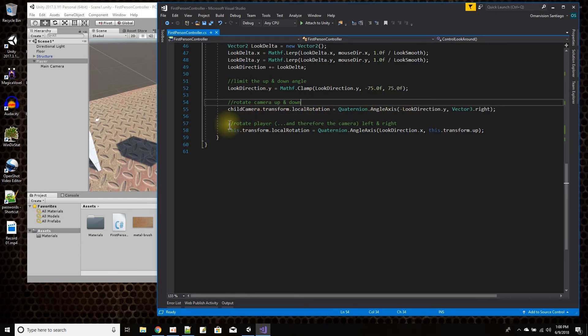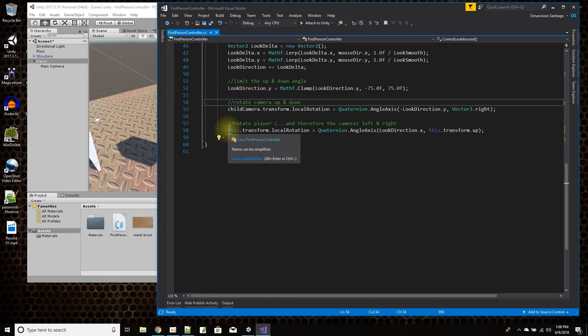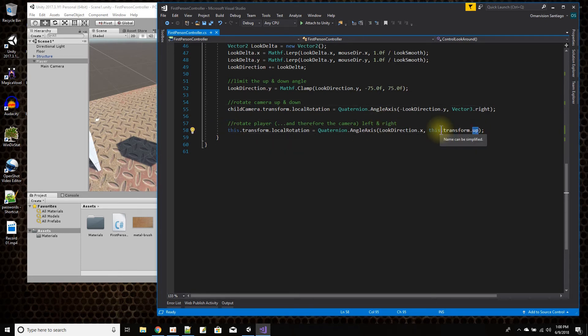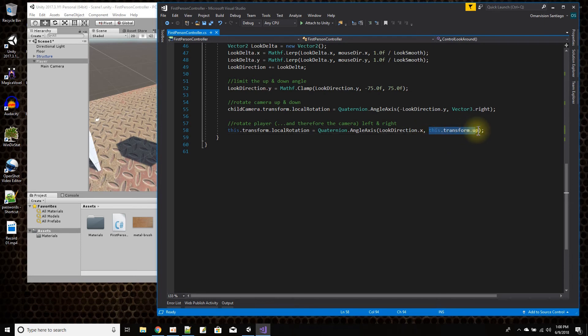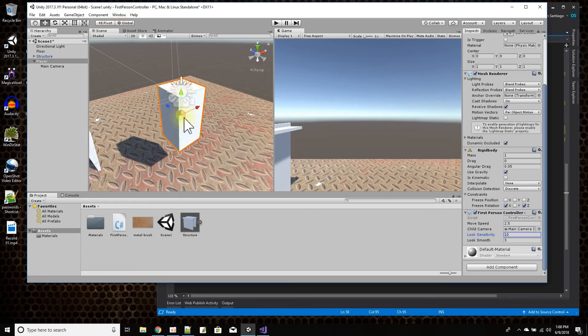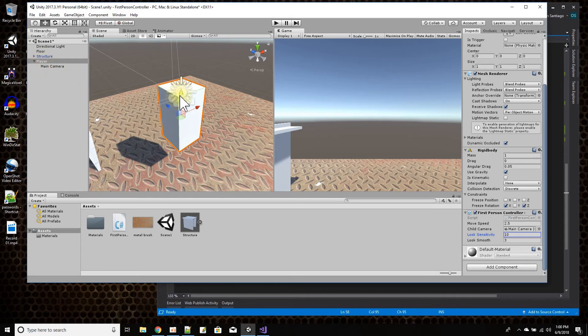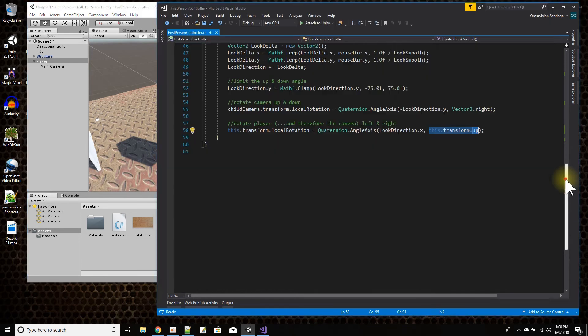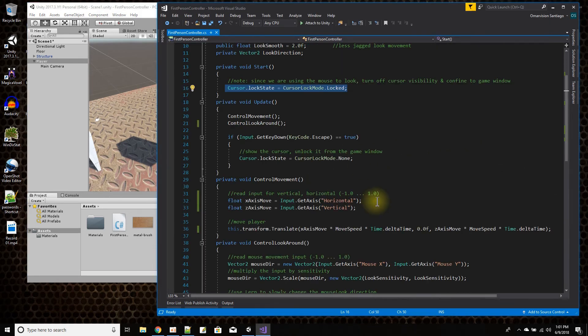Then here is rotate player. So this will turn the player. It's actually going to rotate the player to the left or the right. So the axis I got to rotate on is the player's actual up axis. So the player's up axis is this right here. And I'm just going to rotate around on the left and the right, to the left and the right. And how much? By the look direction x.